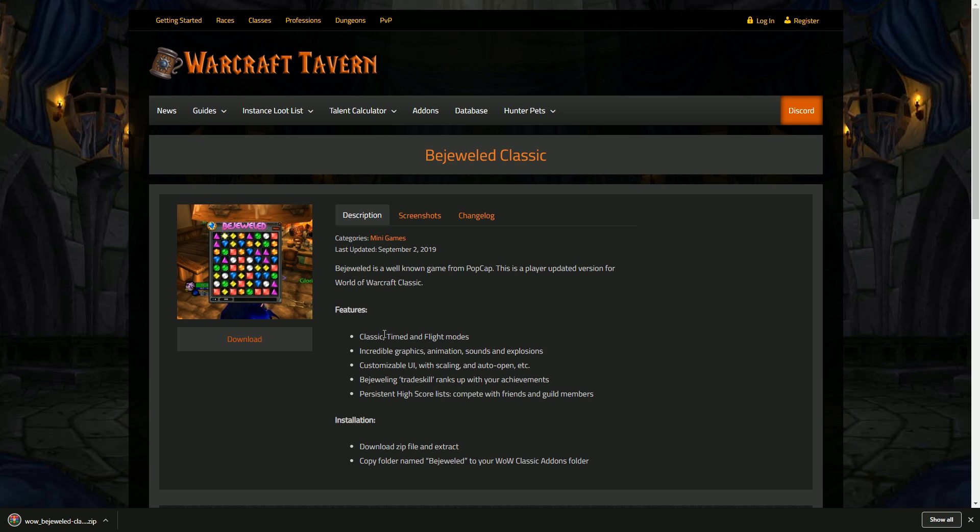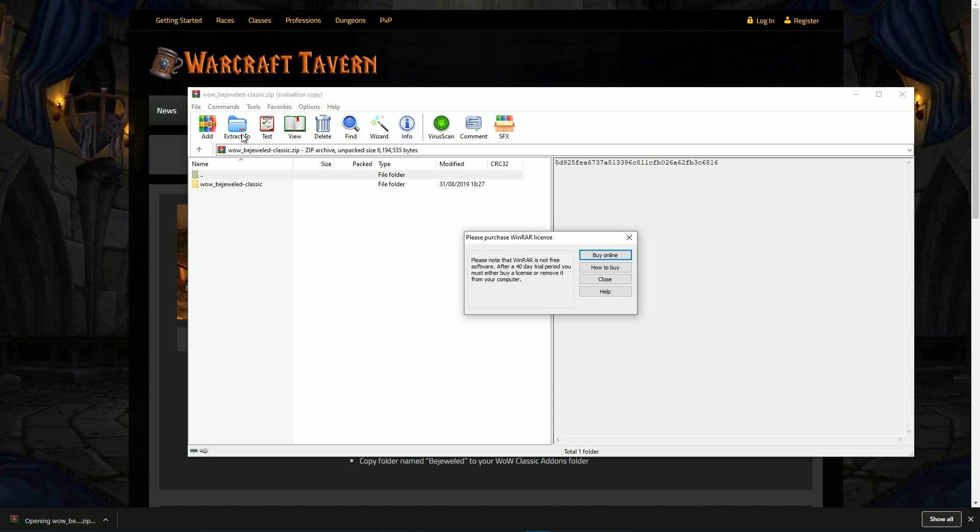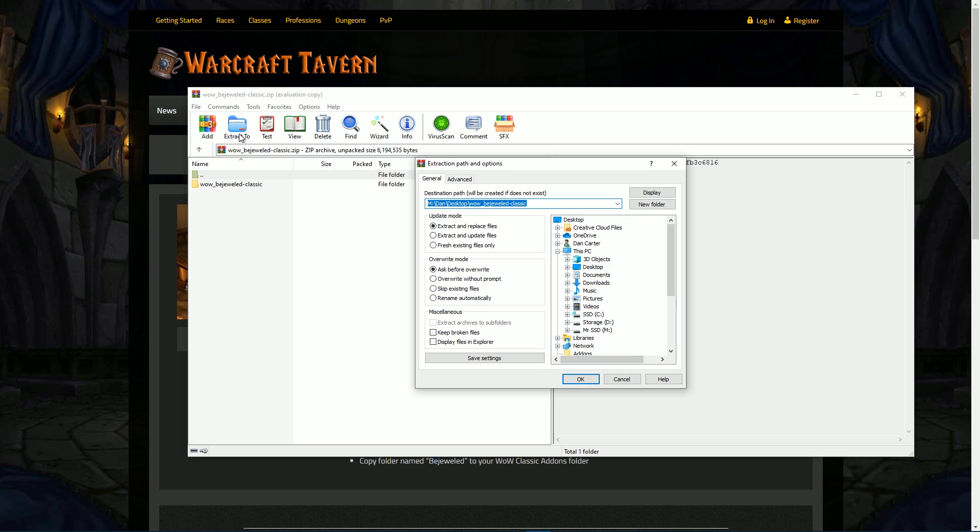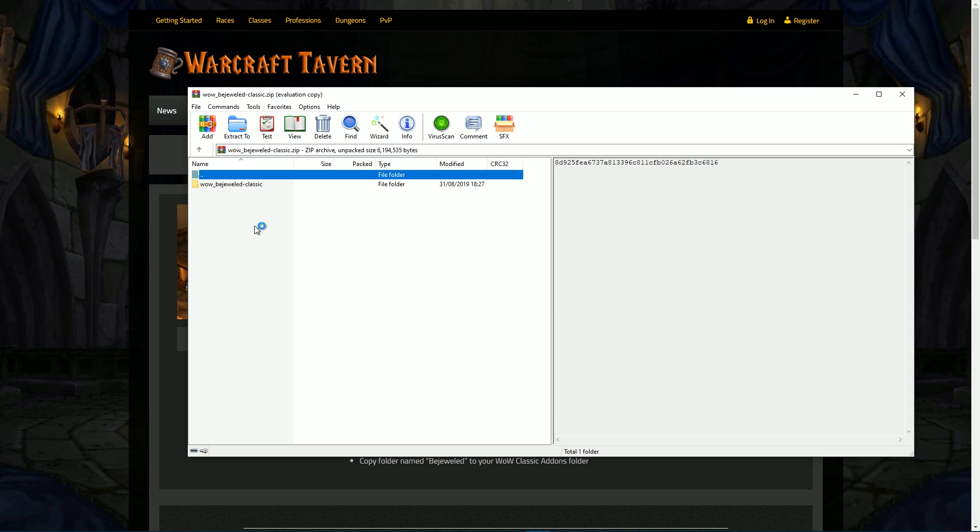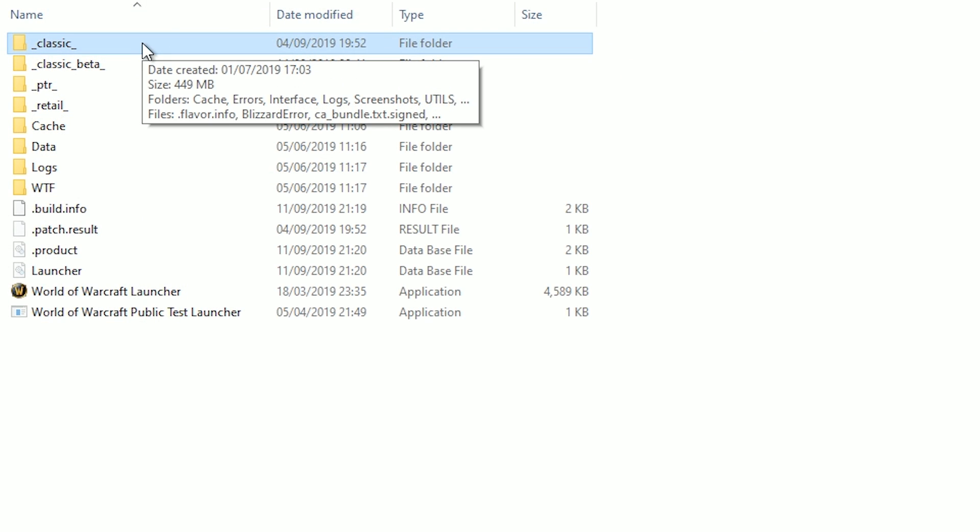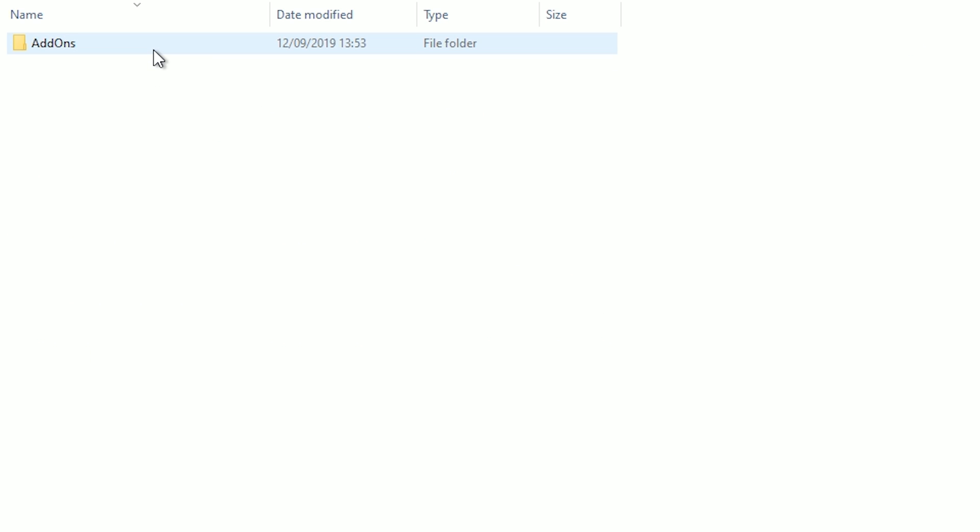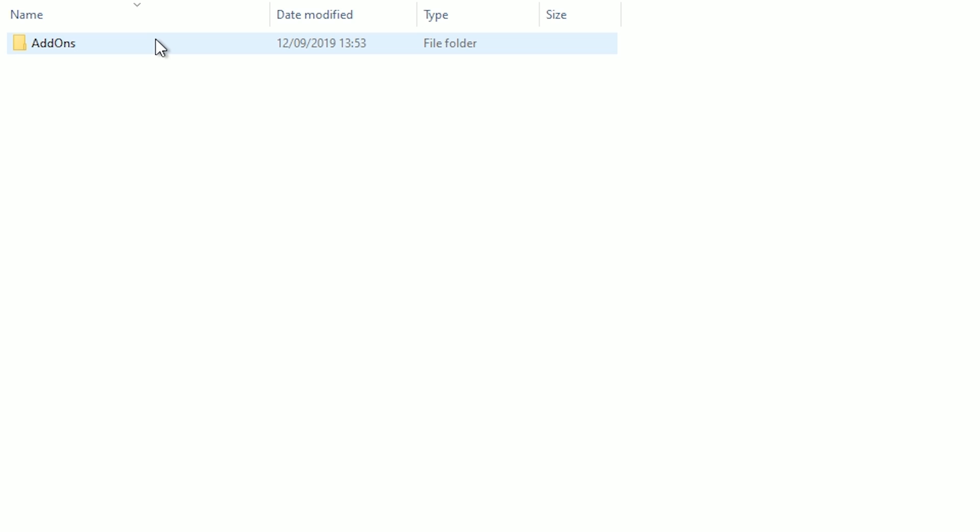For manually downloading add-ons, this is what you have to do: you download it, it comes up as a zip file. This zip file can be extracted—sometimes it's a RAR file as well. I use WinRAR. You essentially just extract the files, find your Classic WoW folder, which is inside the World of Warcraft folder, go to Interface, then Add-ons.